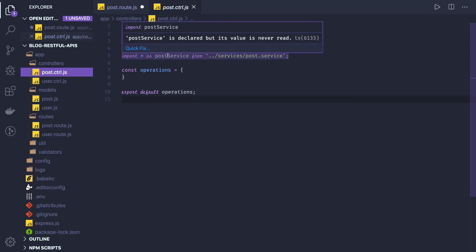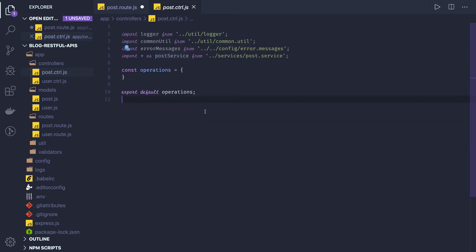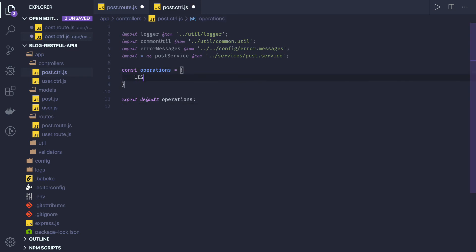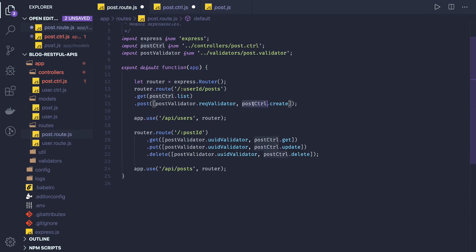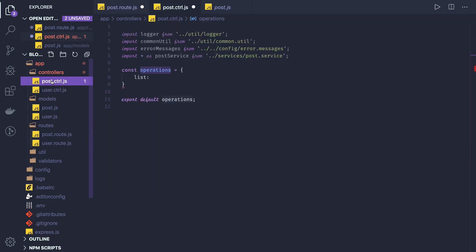In the post controller, which is empty right now, we'll be accessing the post service and getting the data. Mongoose can be used in two different ways — either promise-based or async/await. Here we will see the promise-based approach first. We are exporting these operations so we can write all the methods inside, and inside our controllers we can use dot methods to access them like post controller dot create, get, update, delete.